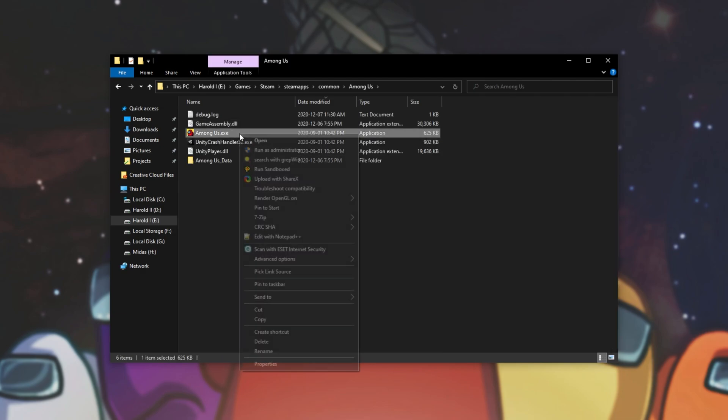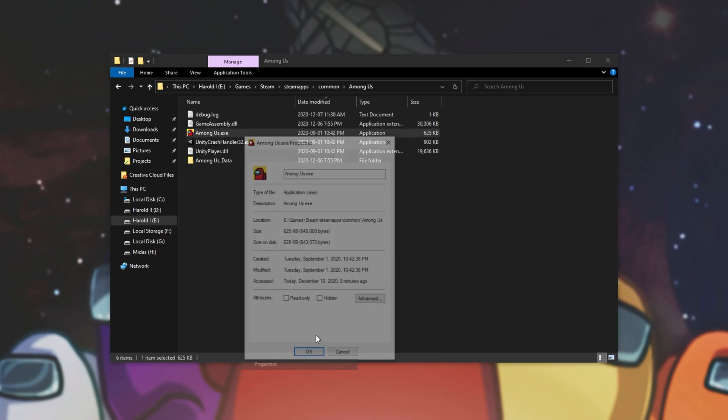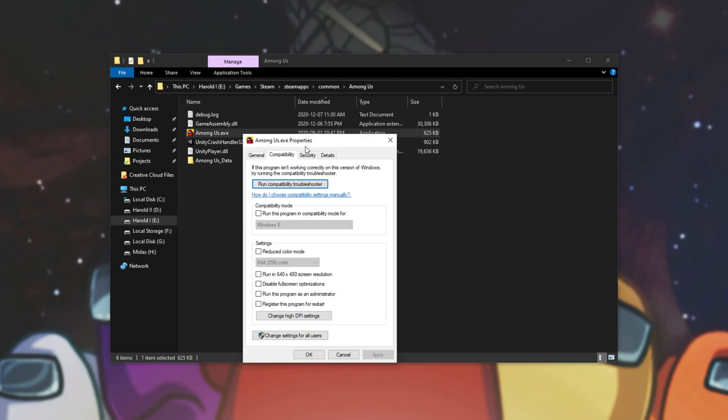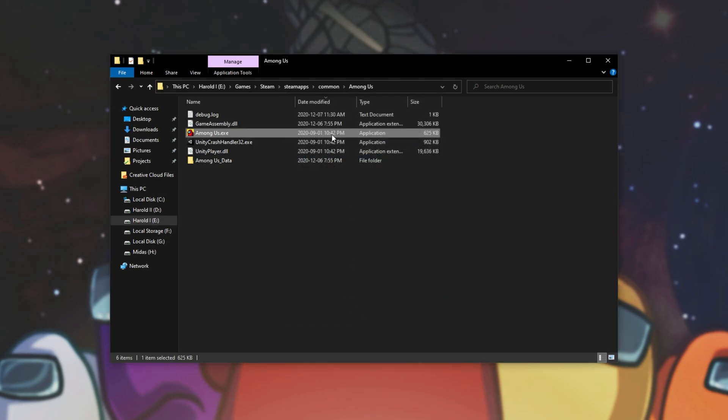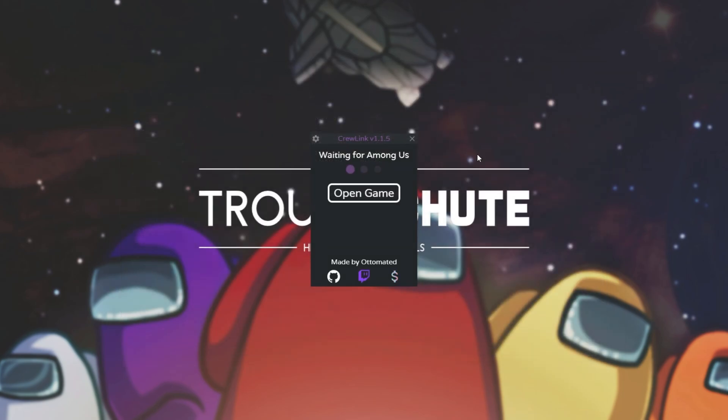If I right click on Among Us.exe properties compatibility I can check the exact same thing here. Once I've made sure that this is also off simply double click on it here and crew link should be able to link up with it.